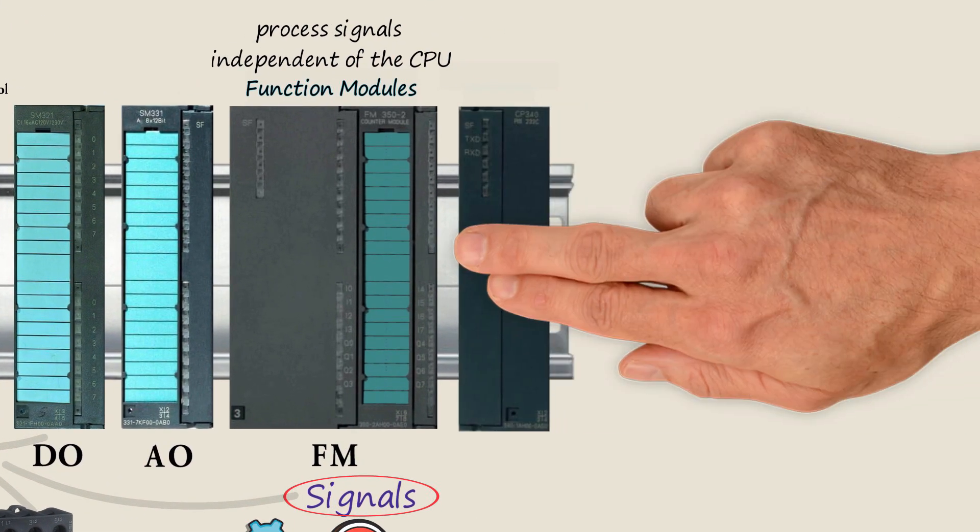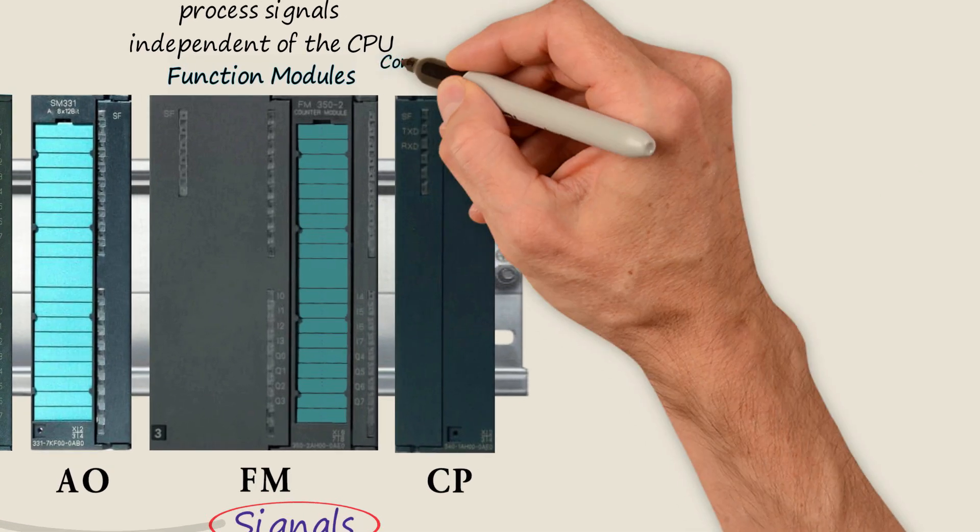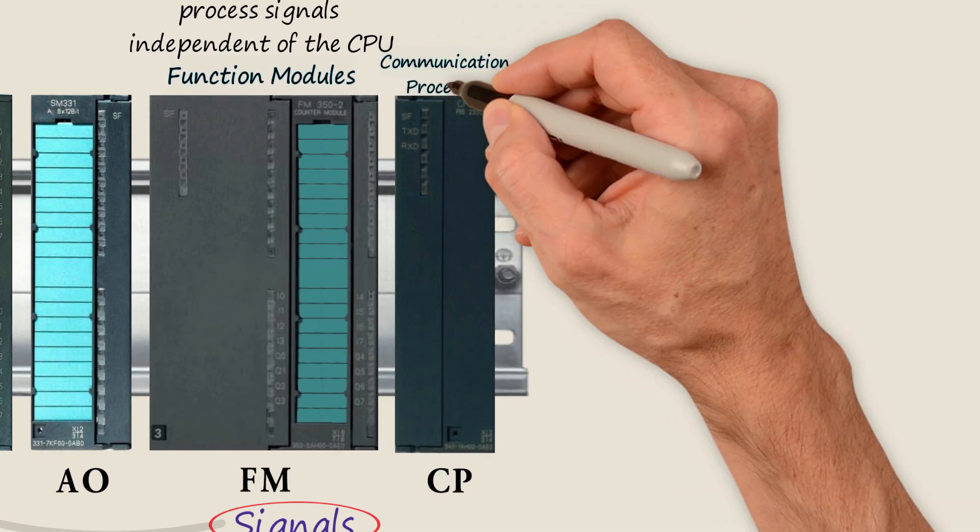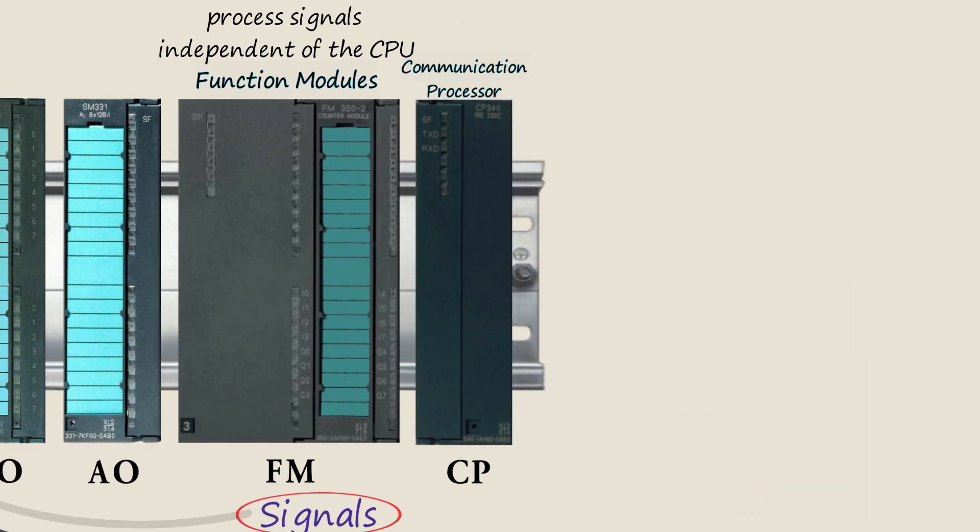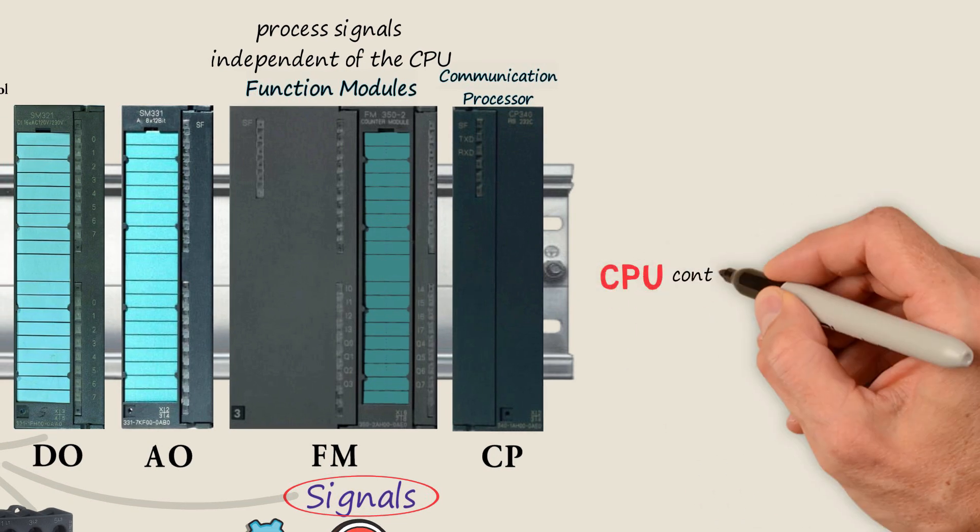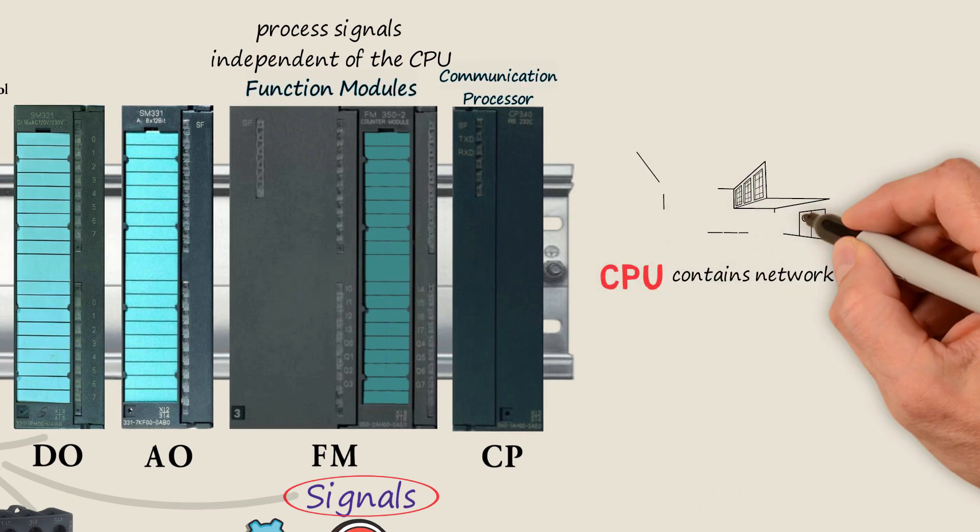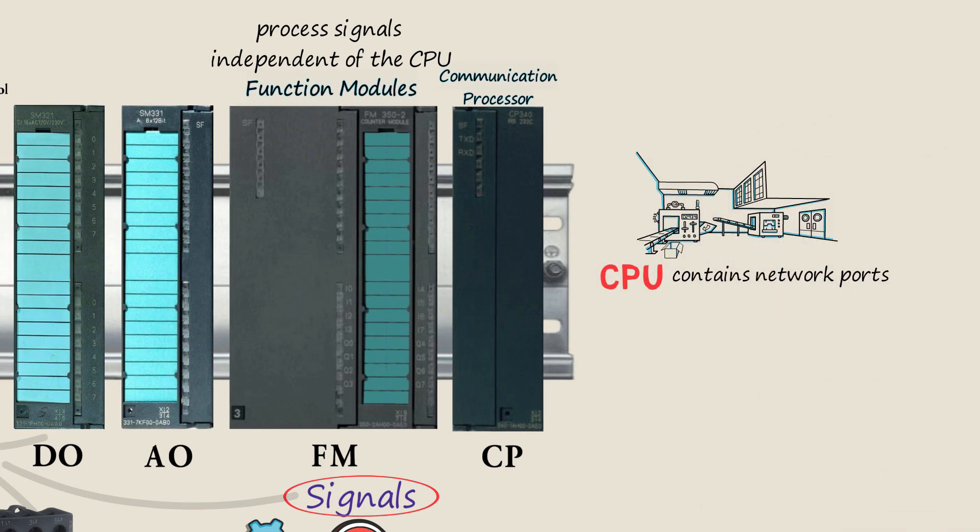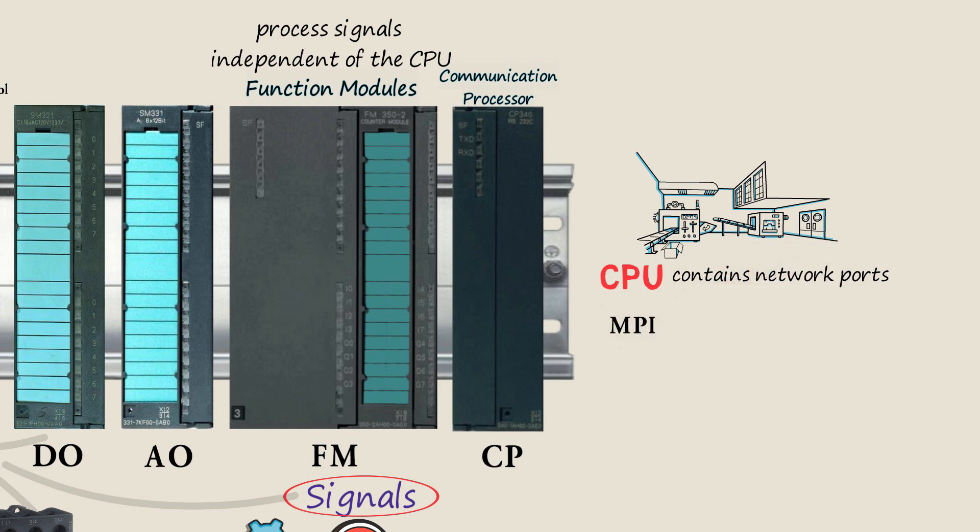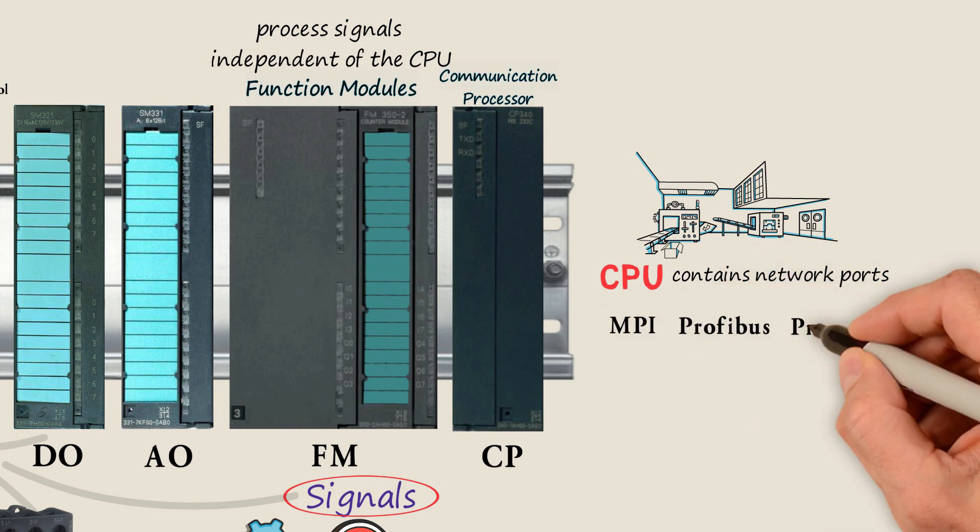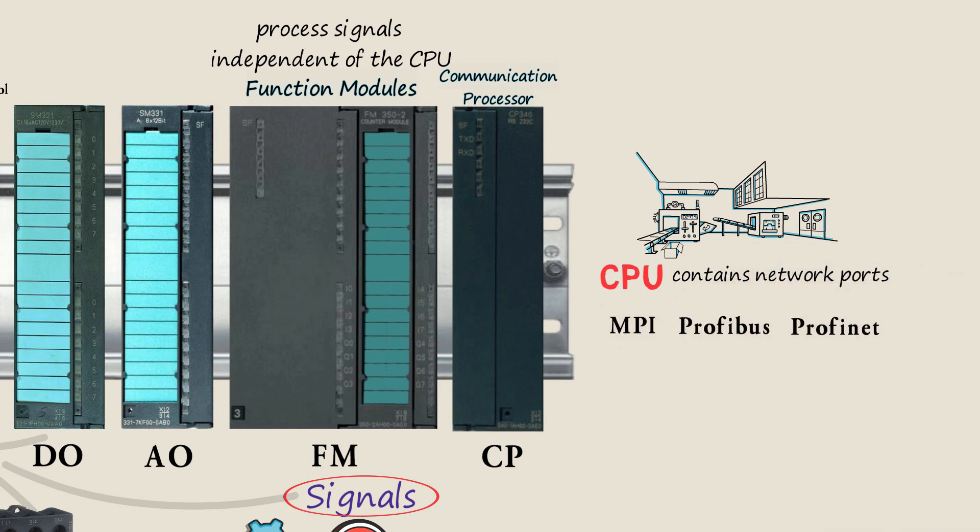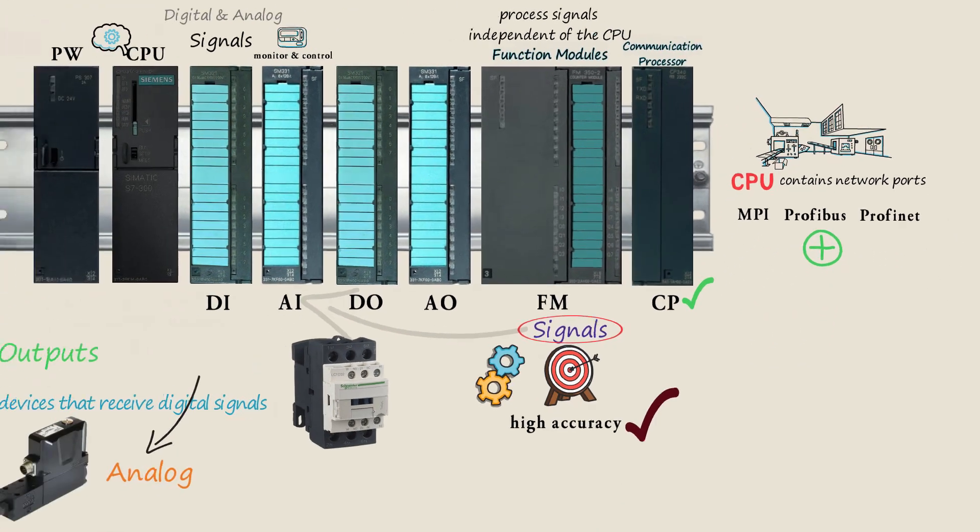Another module that may be installed in this rack is a communication processor, or CB. The CPU usually contains network ports for use in industrial networks such as MBI, PROFIBUS, or PROFINET. However, if additional communication ports are needed, we can use a CB module.